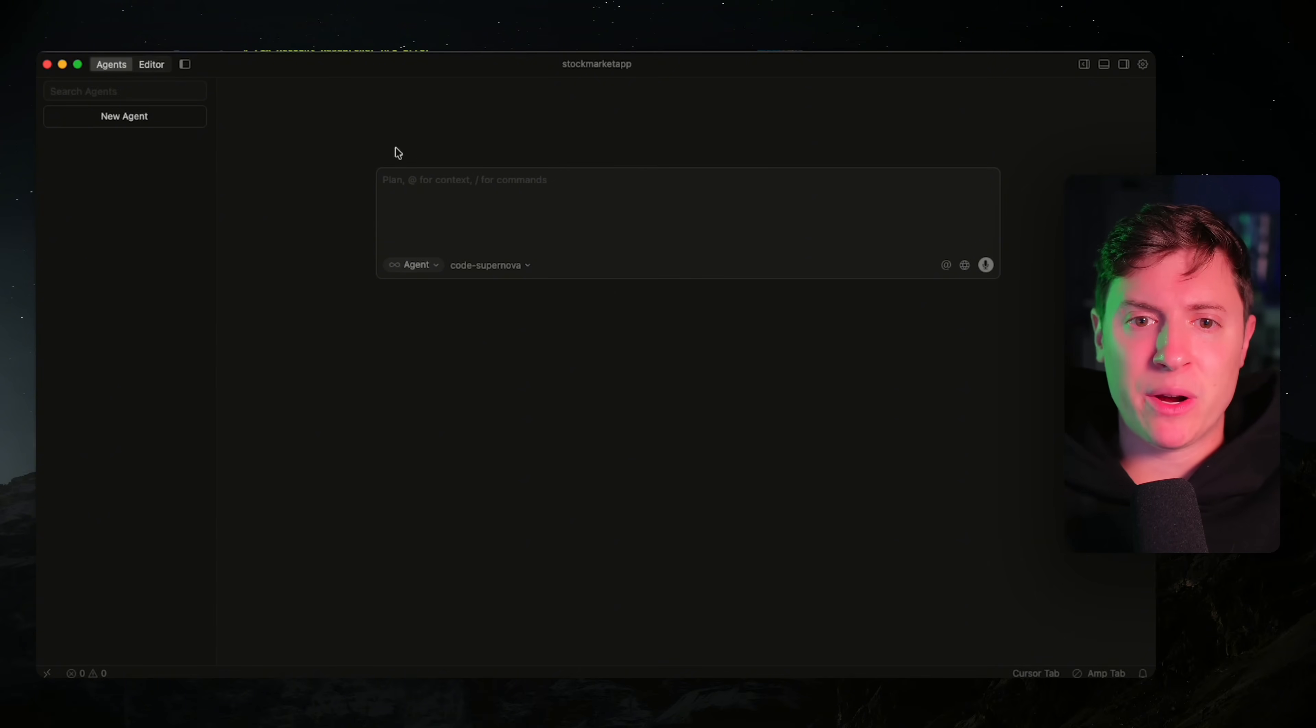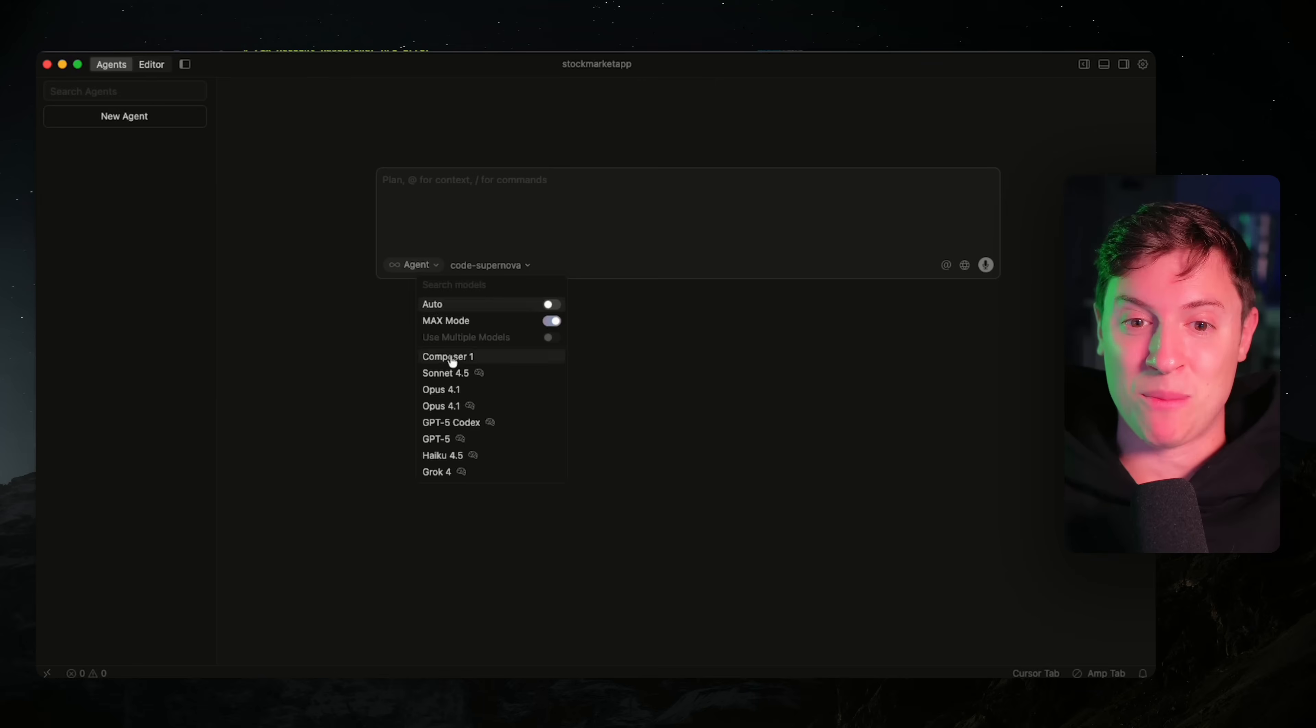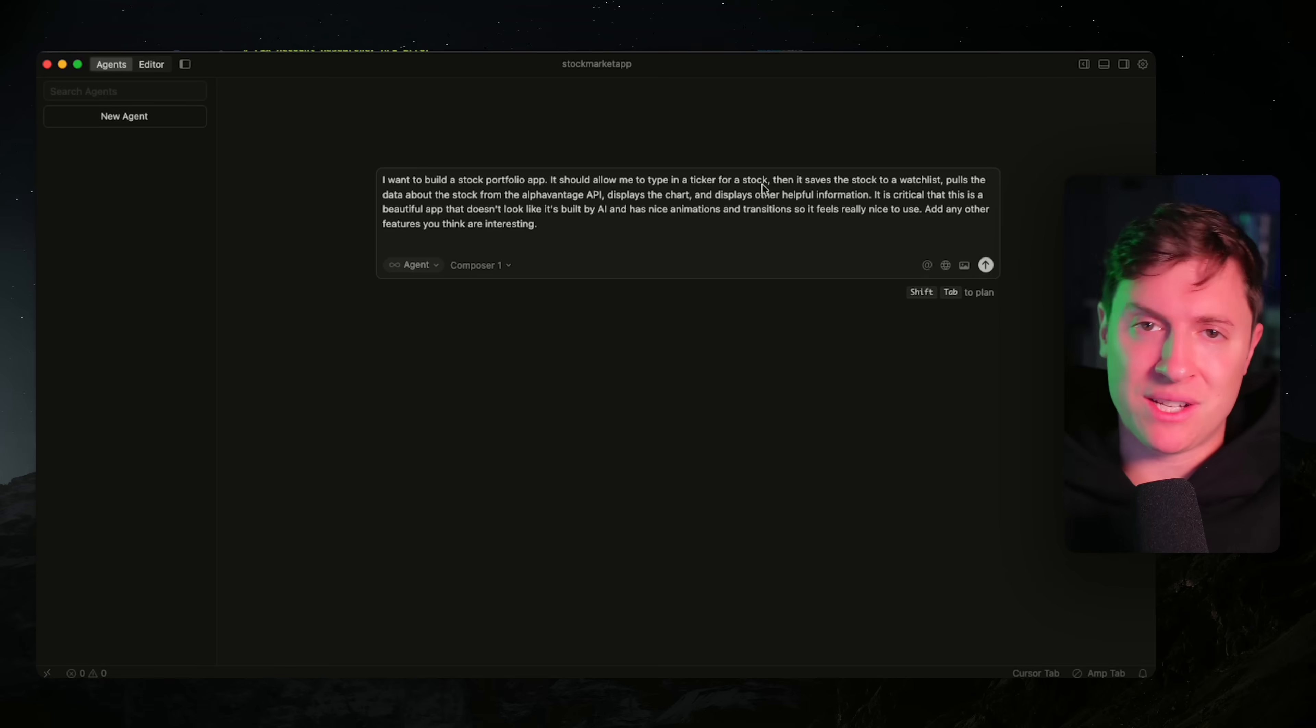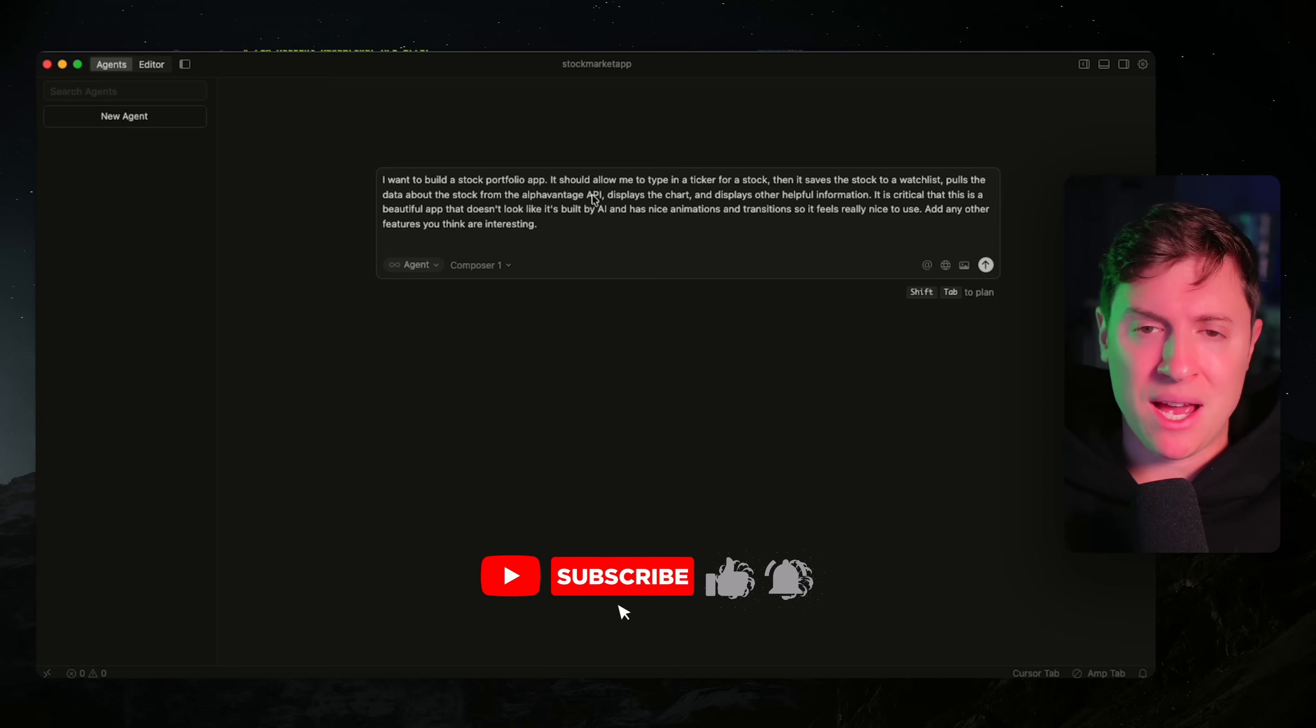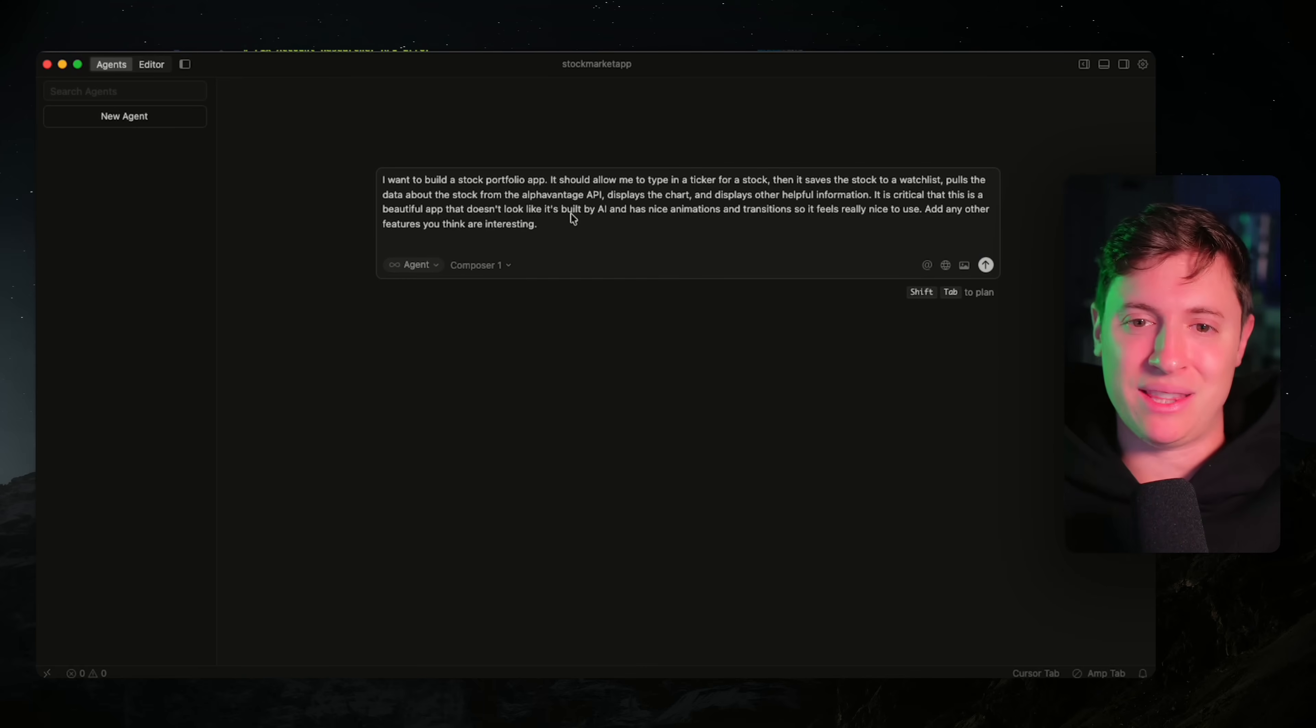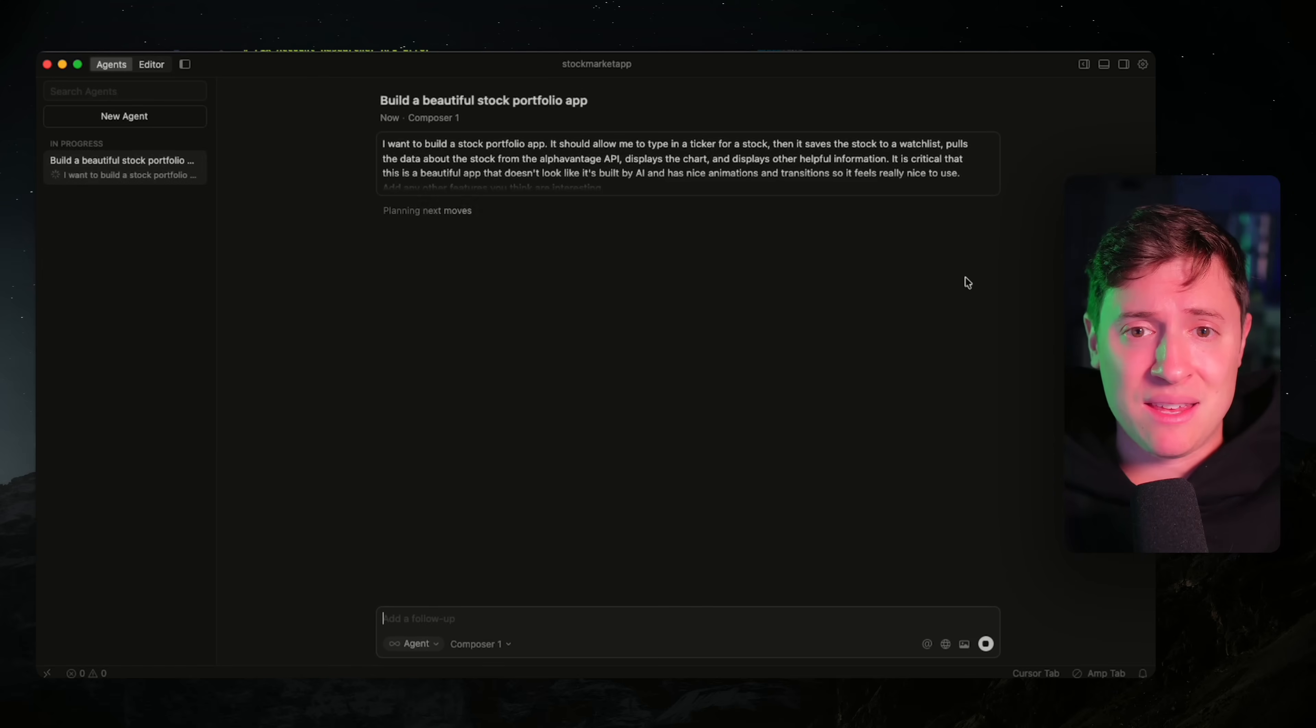Let's start building an app. What we're going to build today is a stock market app. I really like building stock market apps as tests for these agents because it tests design, technical capabilities, and taste. So I am going to go over here into the main chat window. I'm going to use Composer 1, the new cursor model they developed in-house. Here's the prompt: I want to build a stock portfolio app. It should allow me to type in a ticker for a stock, save the stock to a watch list, pull data from the Alpha Vantage API, display the chart, and displays other helpful information.